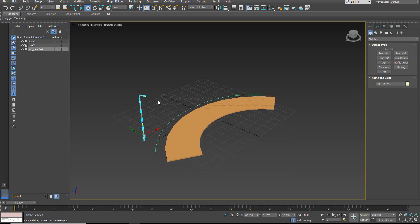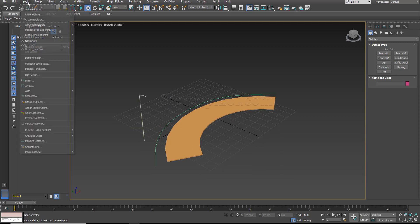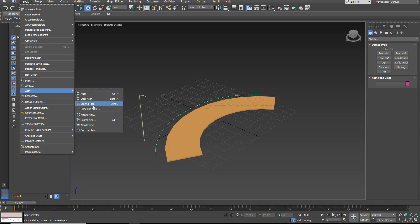So first of all what you have to do is you can select any object or you go to tools, align, spacing tool. This is really important: tools, align, spacing tool.